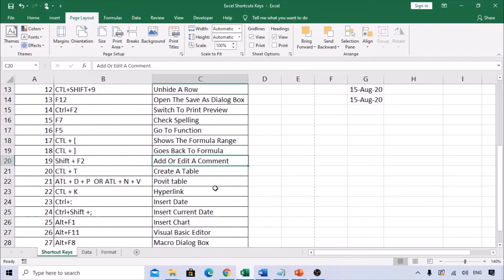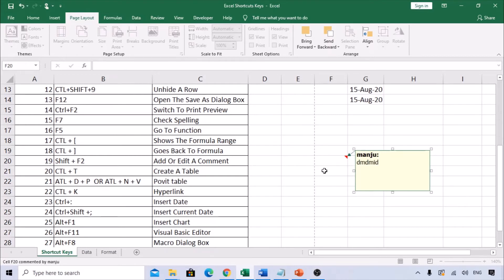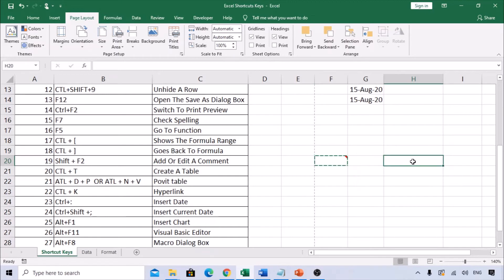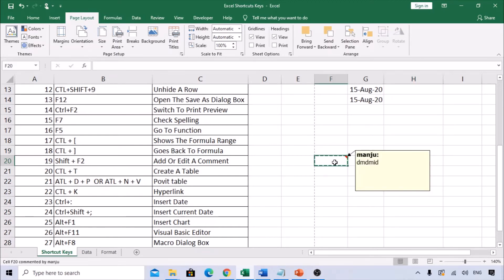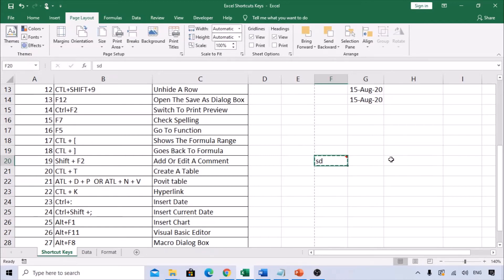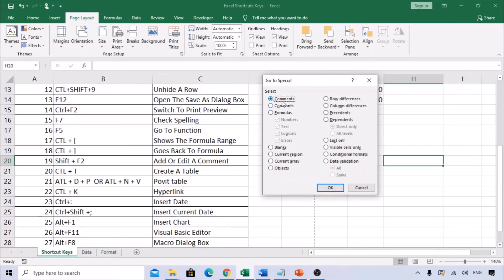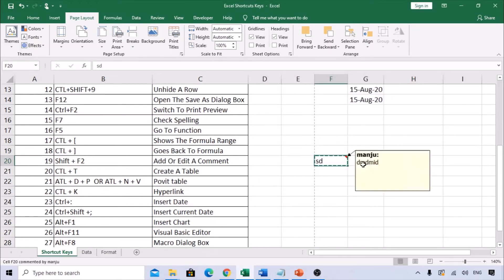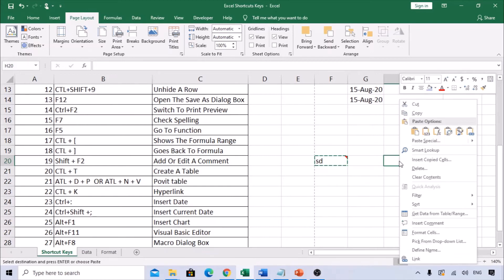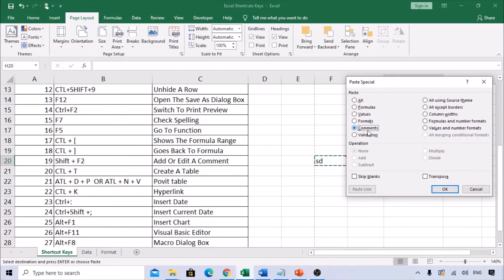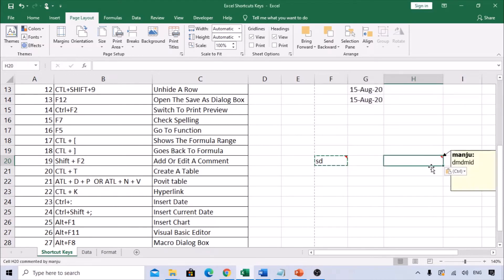To add a comment to a cell, use Shift+F2 — it directly opens a comment box where you can type. If you want to copy and paste only the comments (not the formula or data), use F5 > Special > Comments to select cells containing comments, then right-click > Paste Special > Comments to paste only the comments.